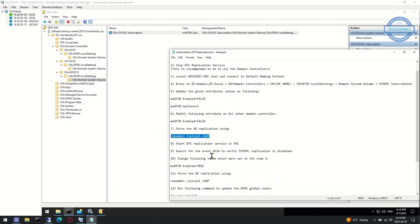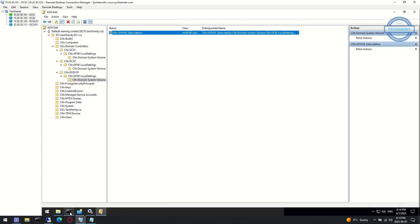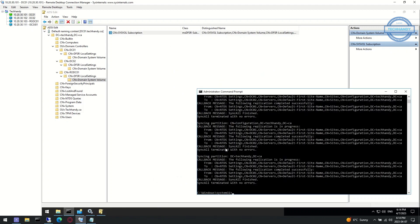As per the next step, start DFS replication service in PDC domain controller.